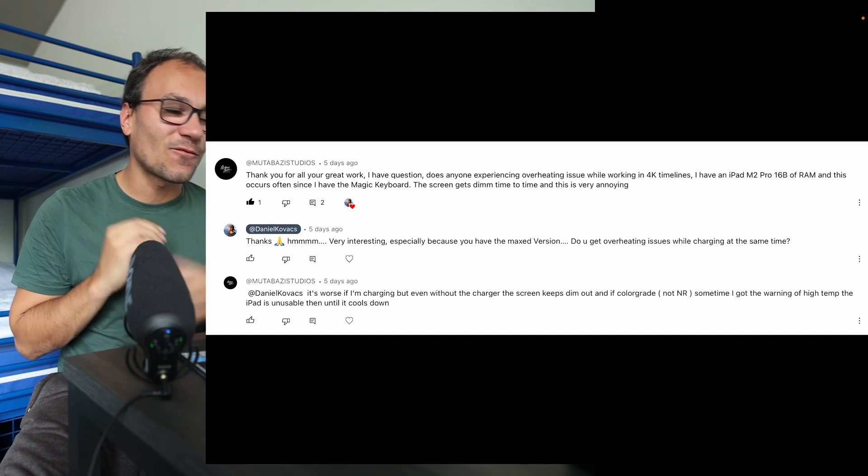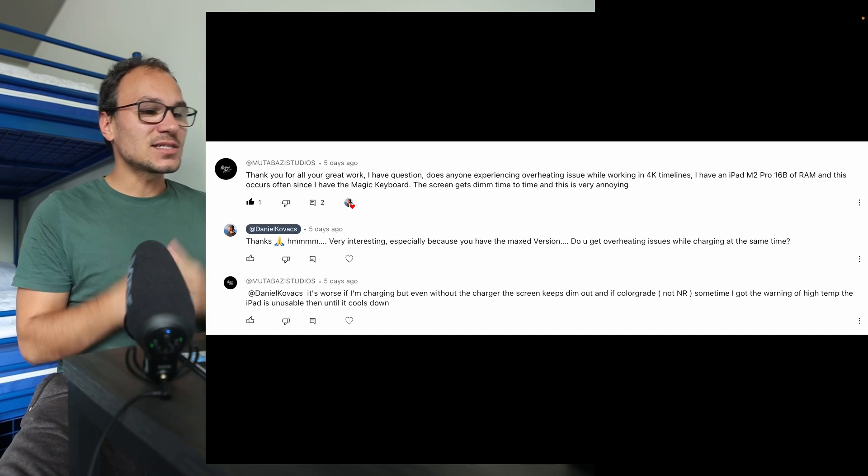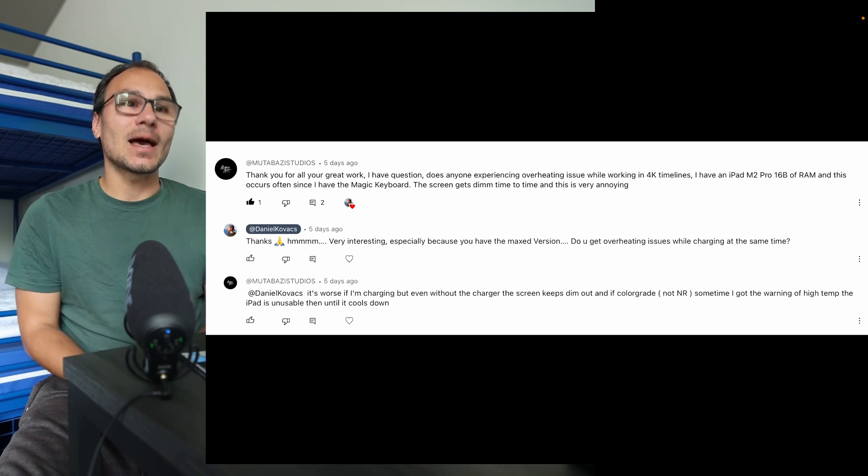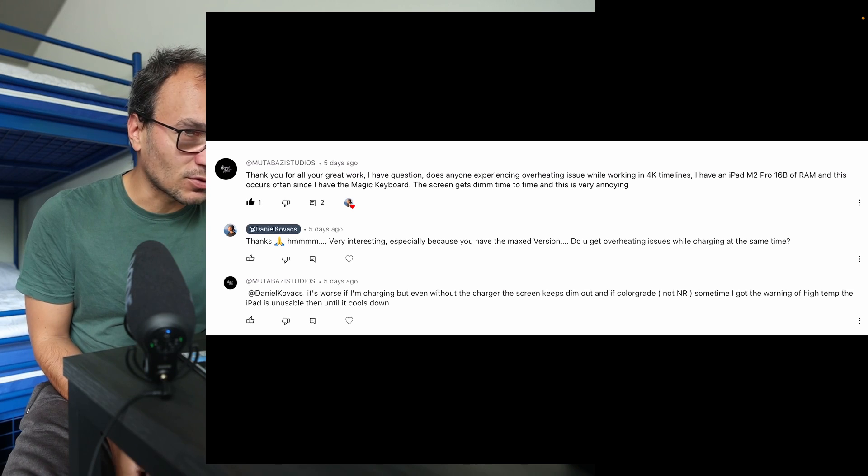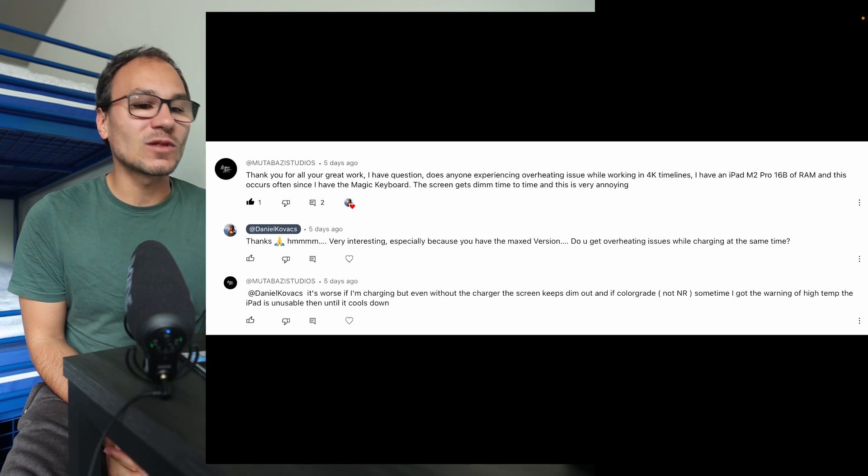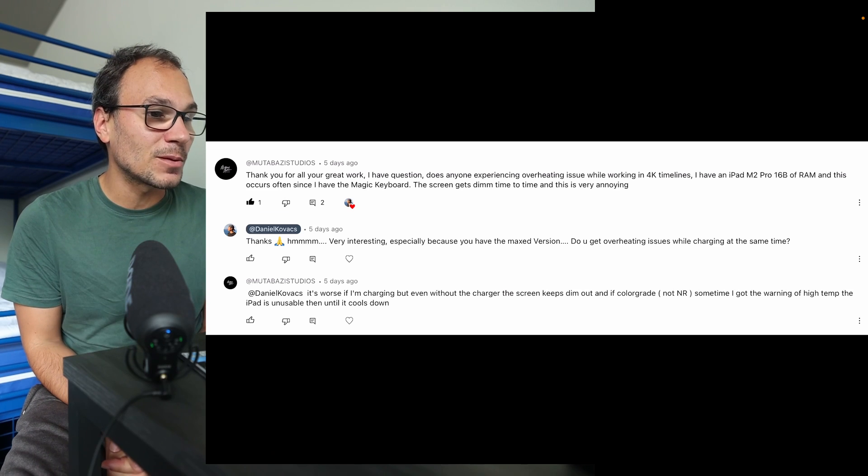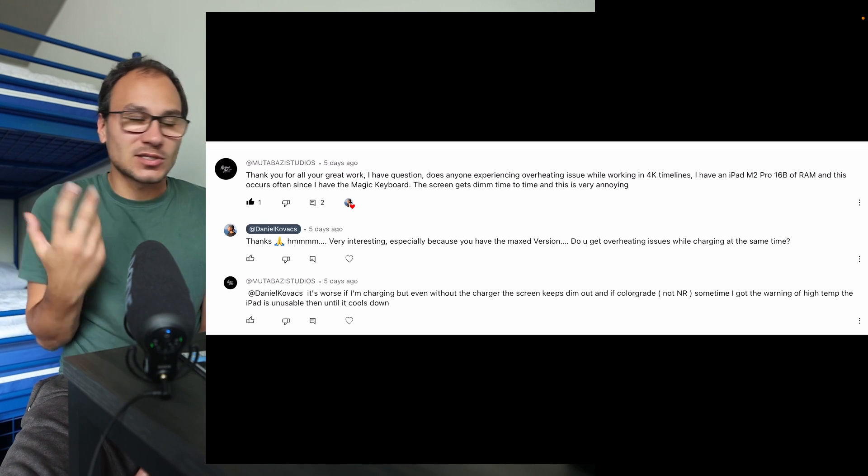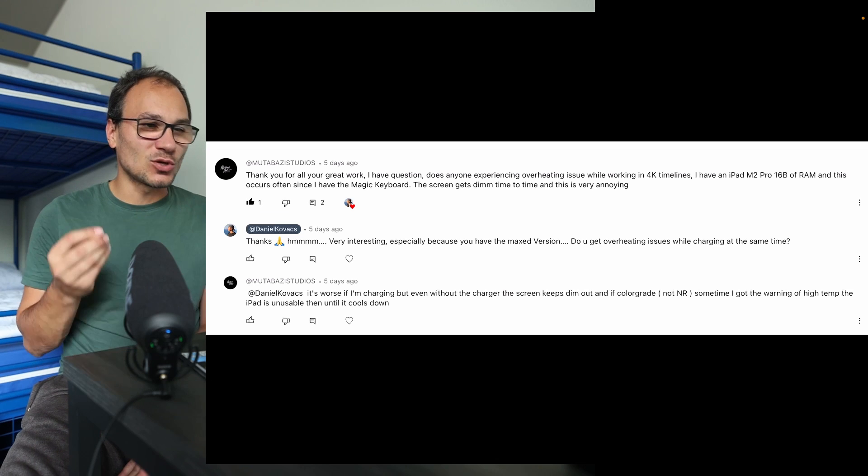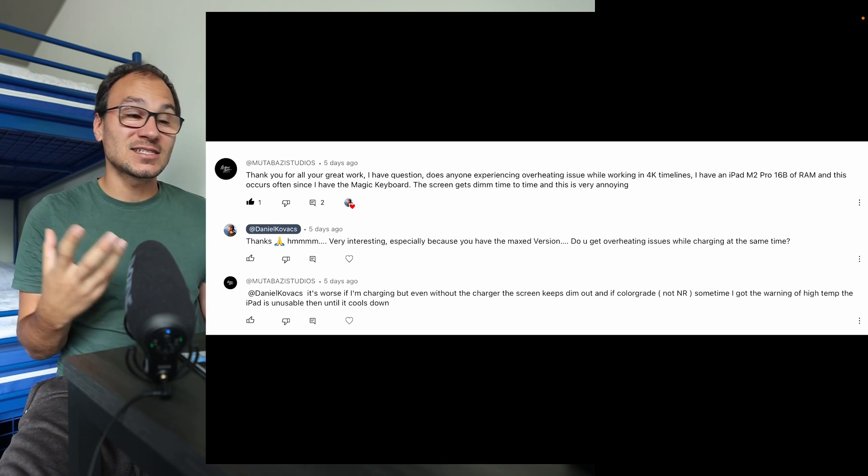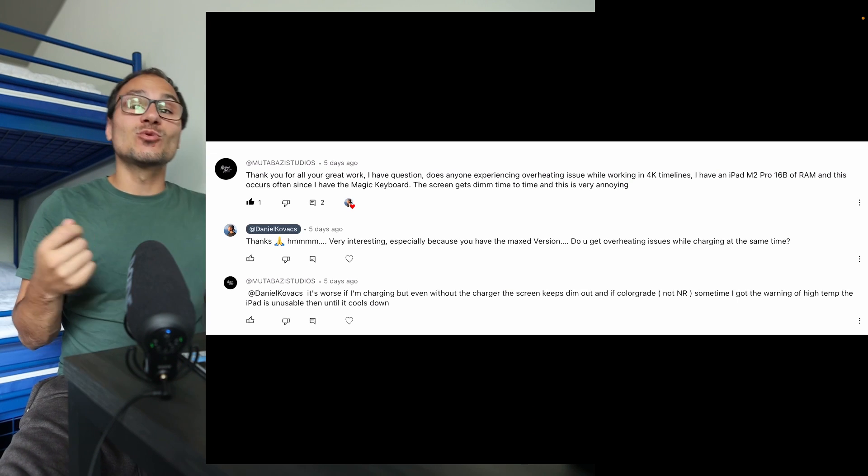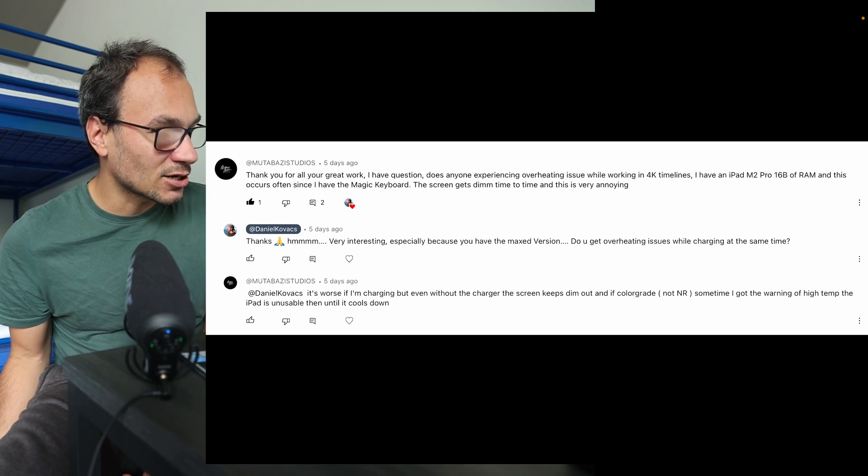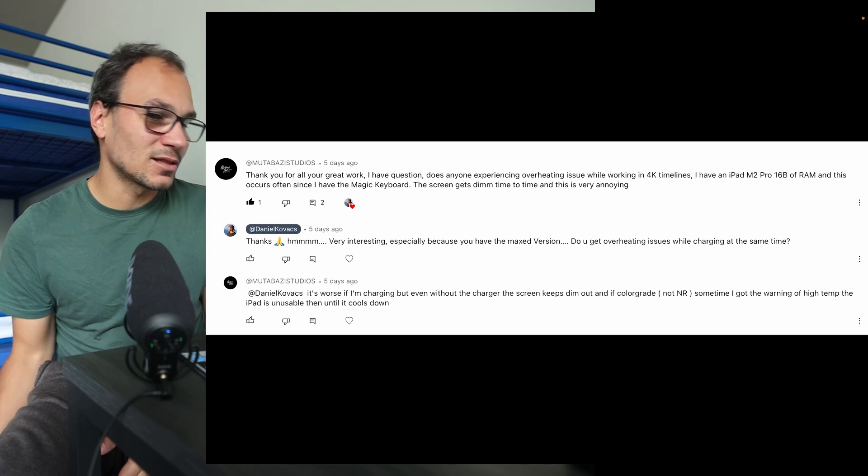It's six questions and the first one is more an awareness. This guy was telling me he's working on the M2 Pro 16 gigabyte iPad with the one or two terabyte version and he has issues when working with 4k files - overheating problems, screen dimming down. I was asking if he's having those issues when plugging in the iPad and charging it, because sometimes devices can heat up while charging and using it at the same time. He says it's even worse when charging, but also the screen keeps dimming down.